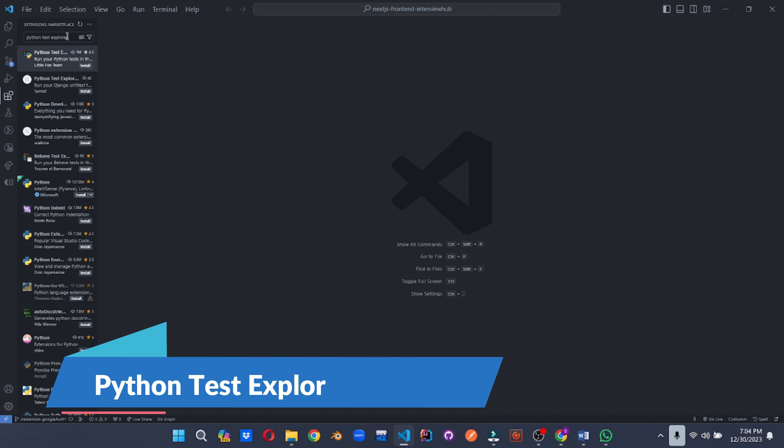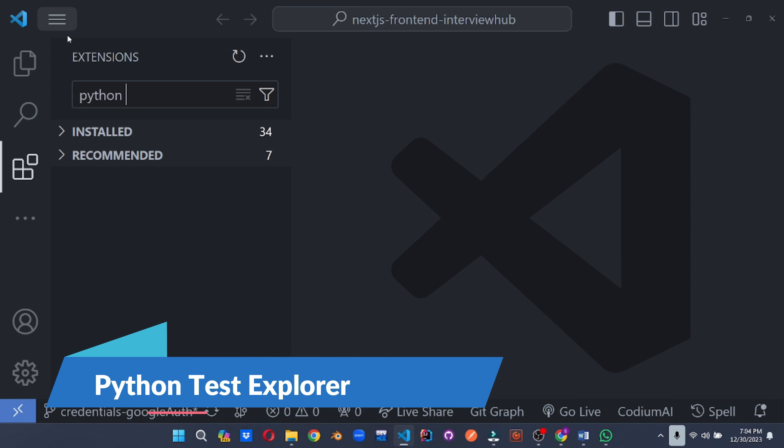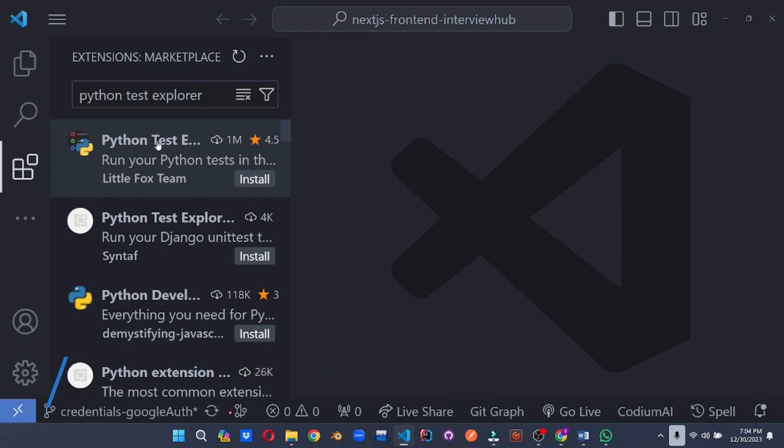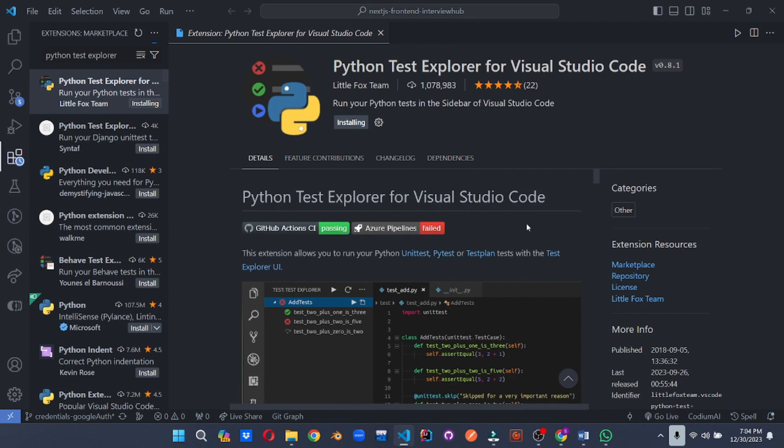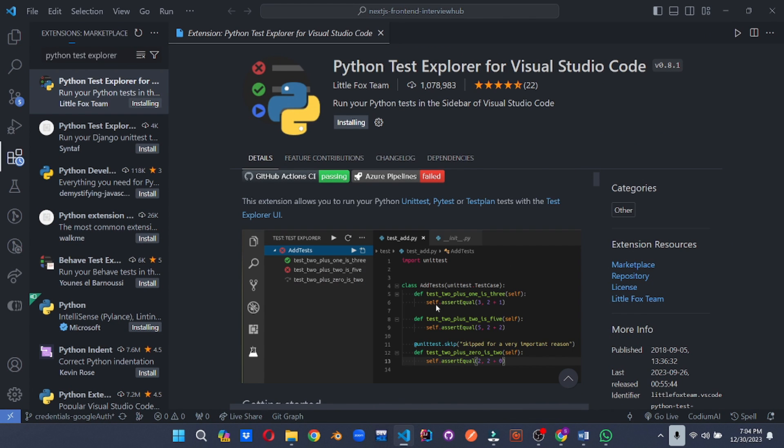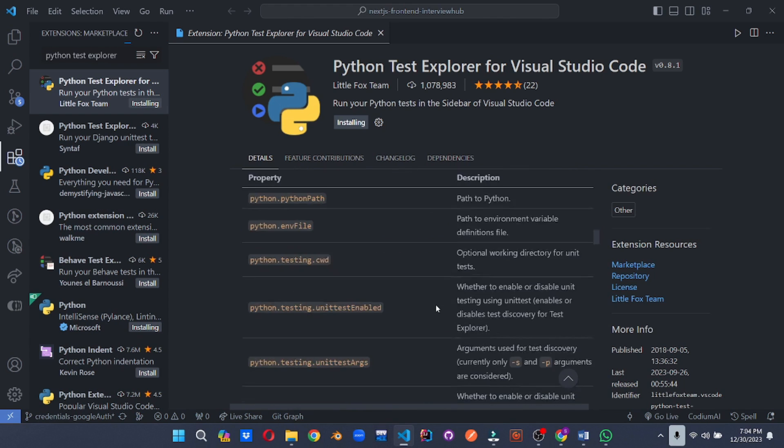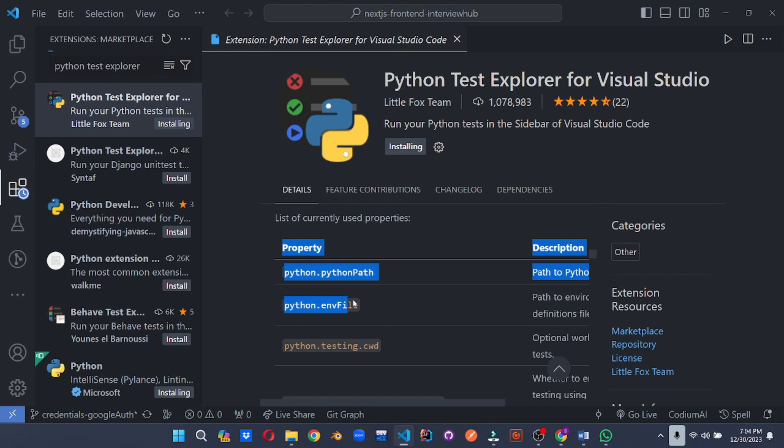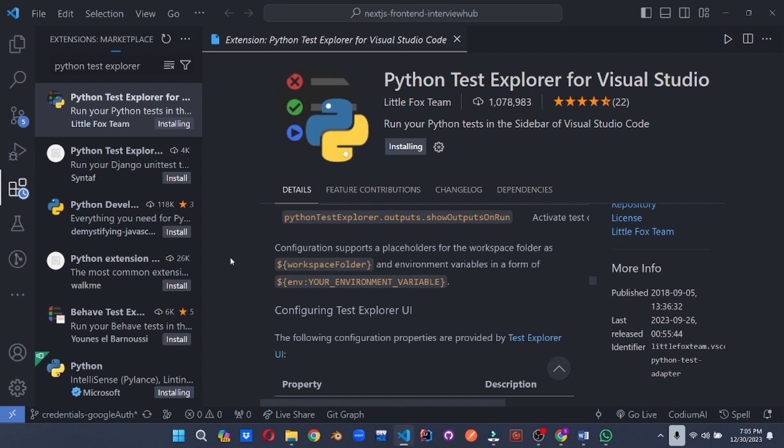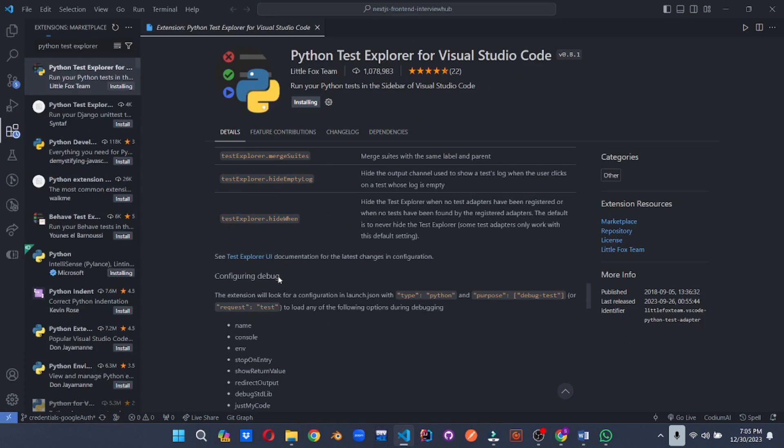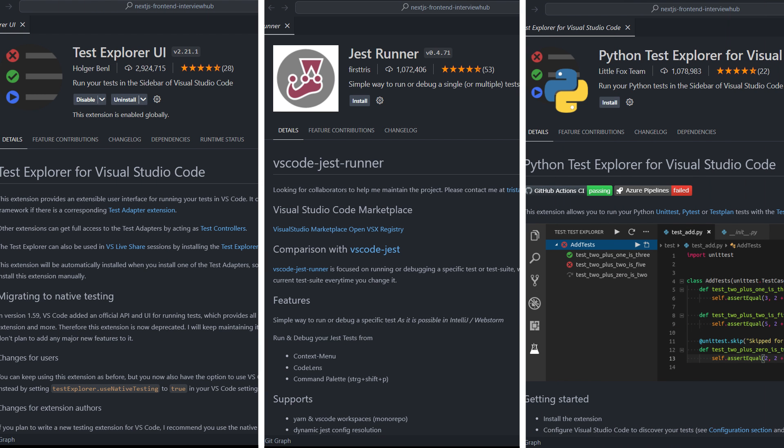Unleash the power of Python testing with this dedicated explorer. Discover and run tests effortlessly, analyze code coverage for comprehensive coverage and track test results within VS Code. This extension is your one-stop shop for making Python testing a breeze. With these testing extensions by your side, you'll be writing bug-free code and facing test runs with a smile. Go forth and conquer coders.